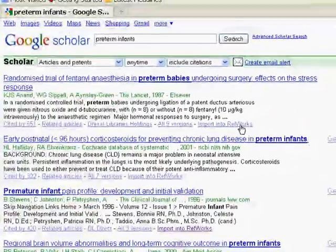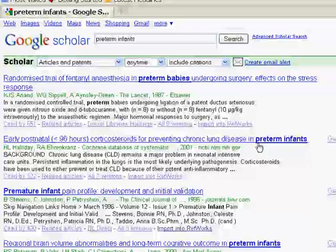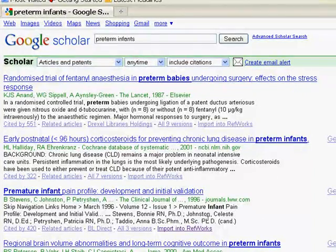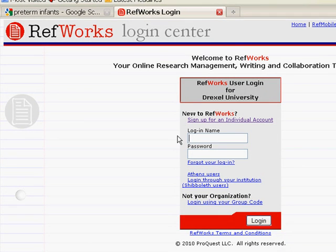I'm going to try this item here, and if I click this link, this will take me to the RefWorks Login Center. From here, you can sign in using your established login name and password.